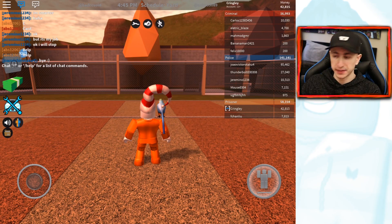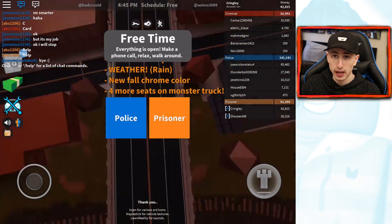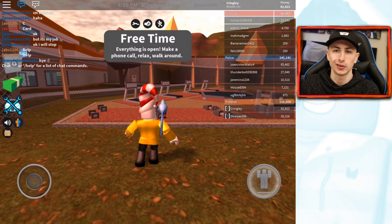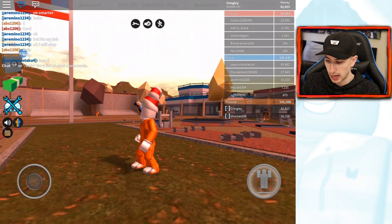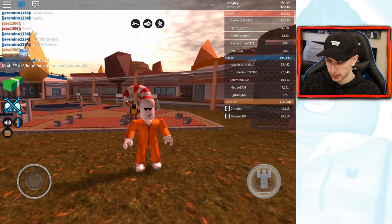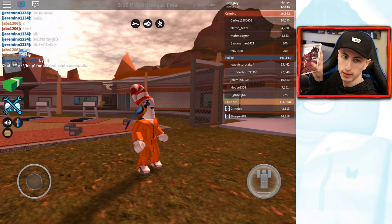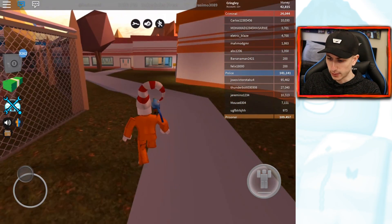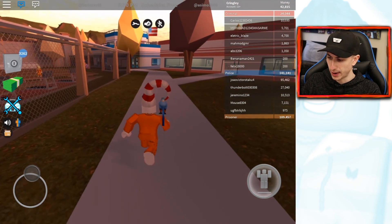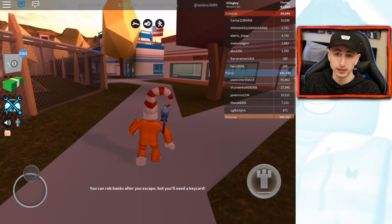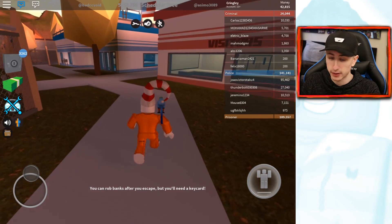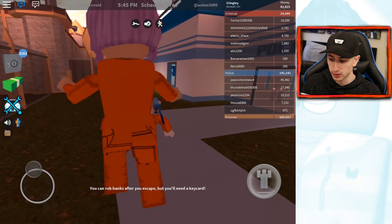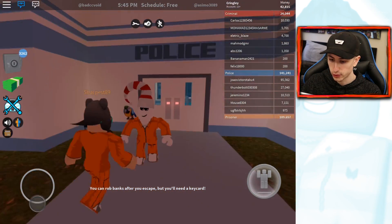Alright guys, I am in Jailbreak right now. It didn't even let me pick my team so I'm assuming we're going prisoner. Cop would make it a little too easy. This is my first time ever really playing on the iPad and looking around is pretty creepy honestly — the way you do it is you just move your finger. Roblox on the iPad is definitely very different. A lot of you guys probably already play on your iPads or phones.